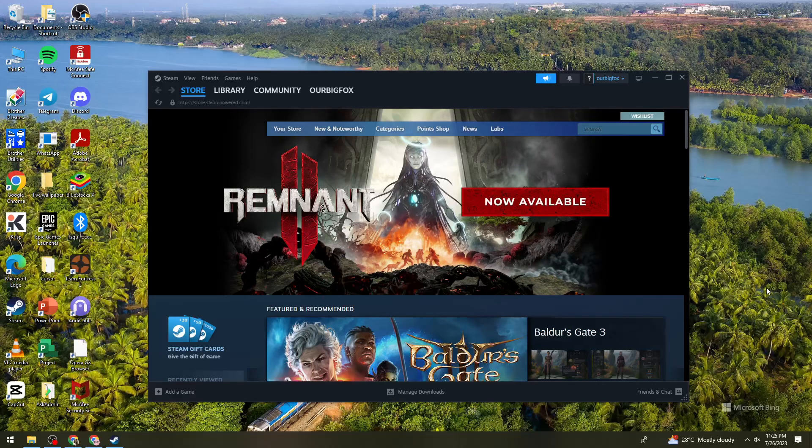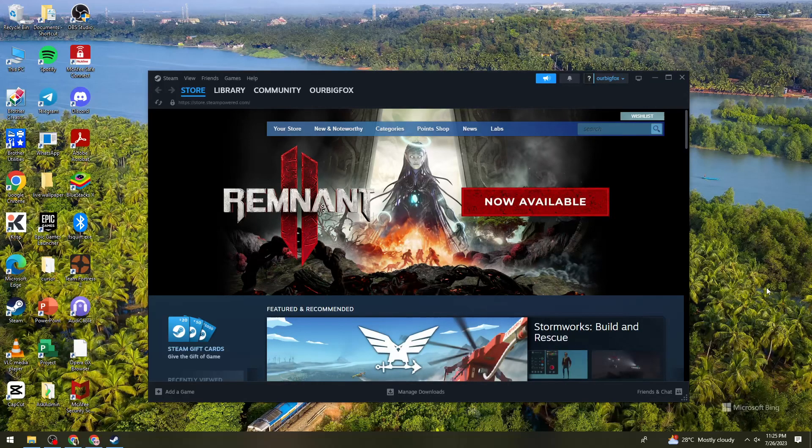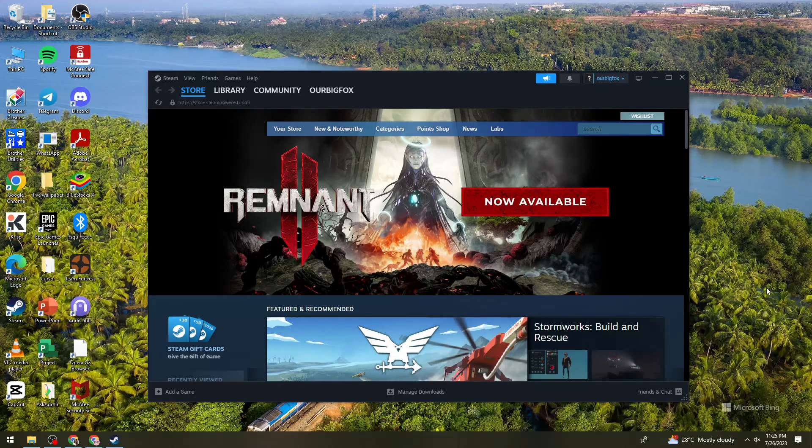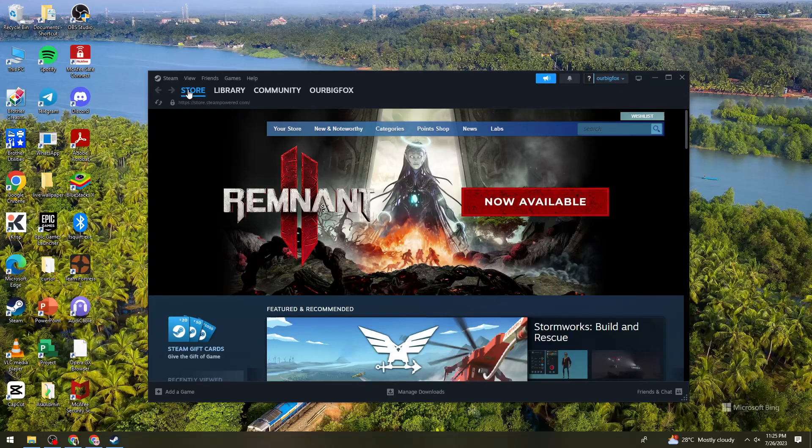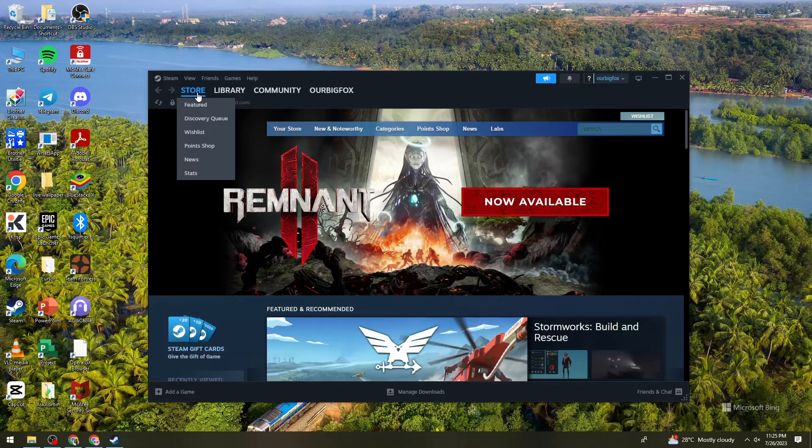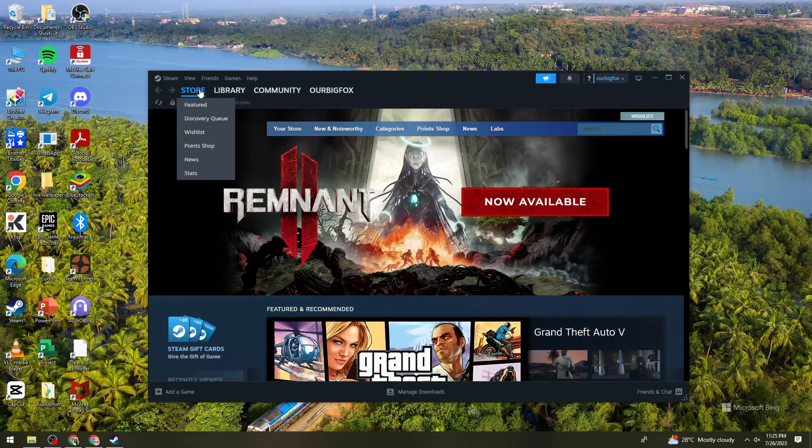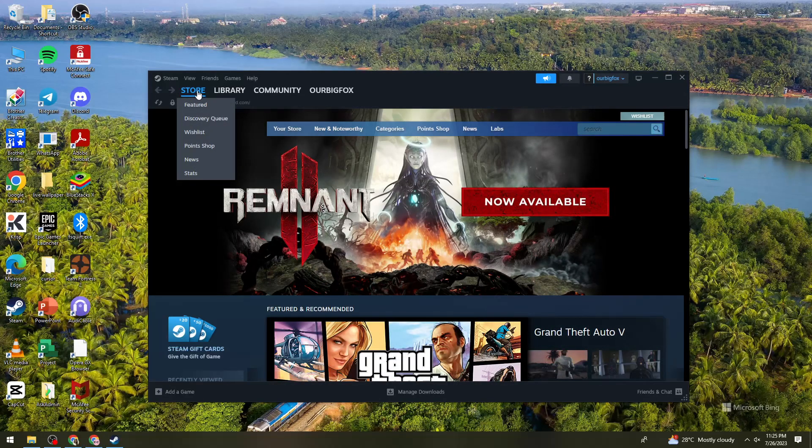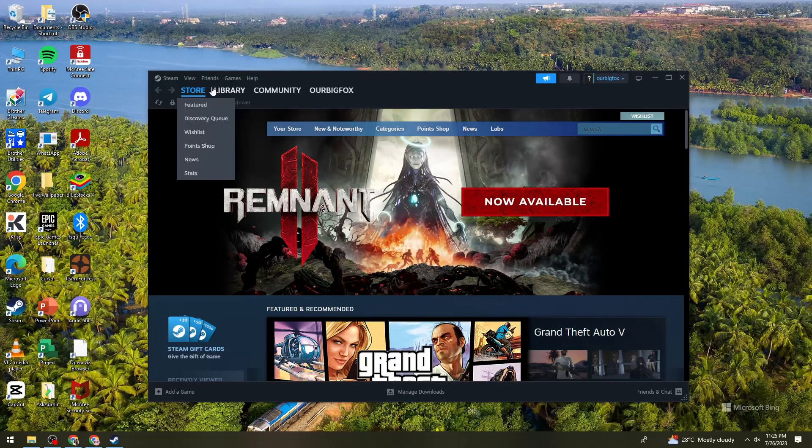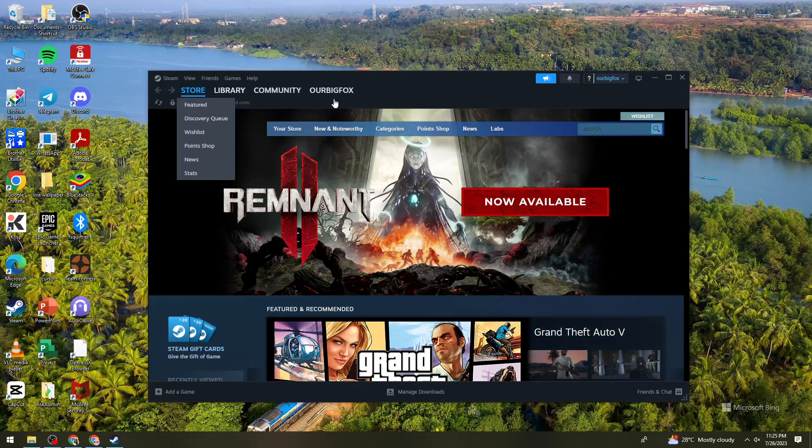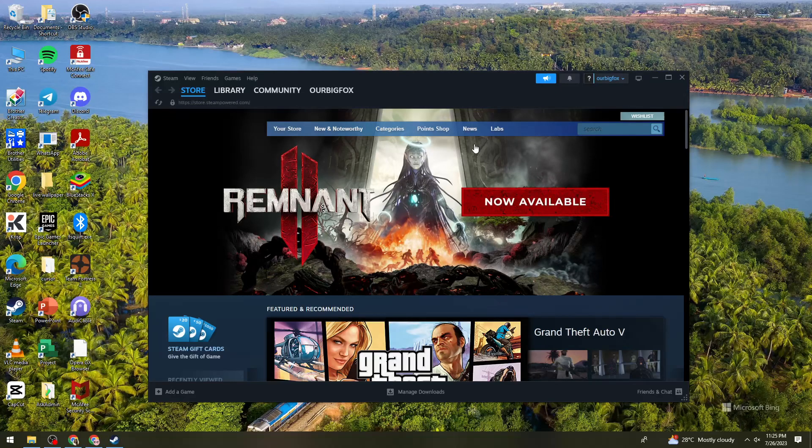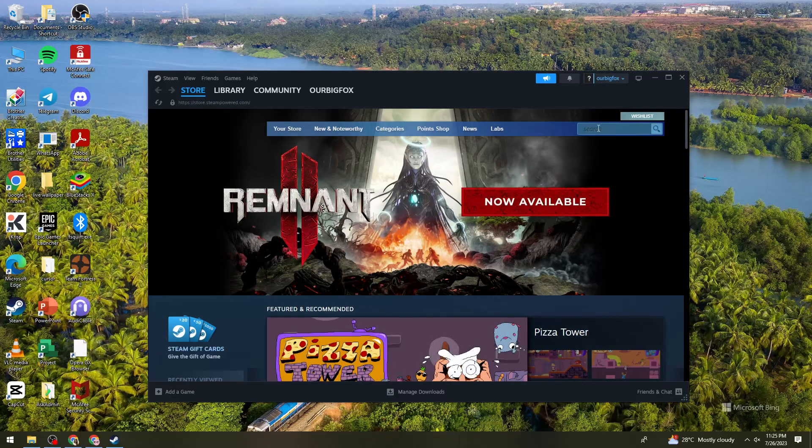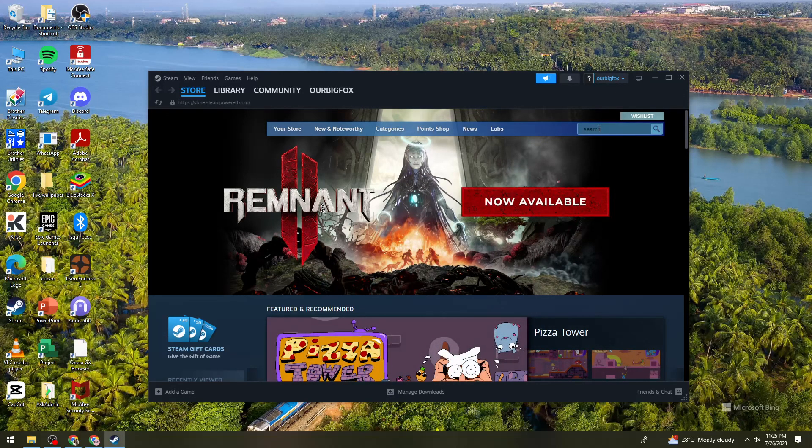Okay, so now what you need to do is go to Steam Store. Just go ahead and click on the Store button at the upper part of your screen and search for the game.